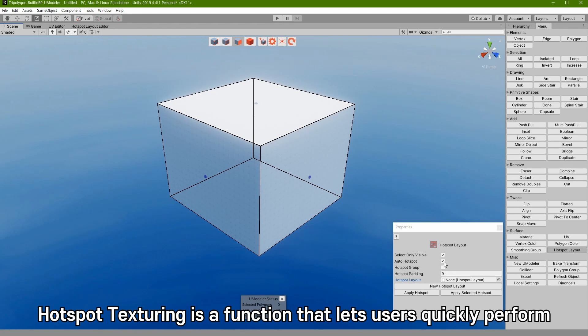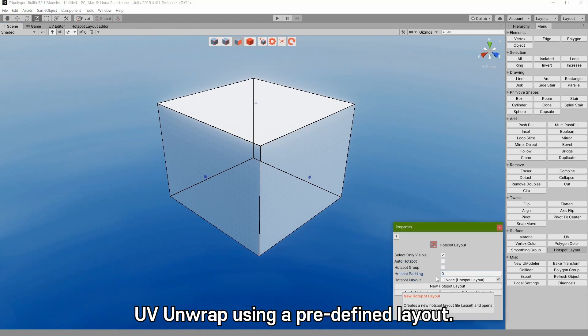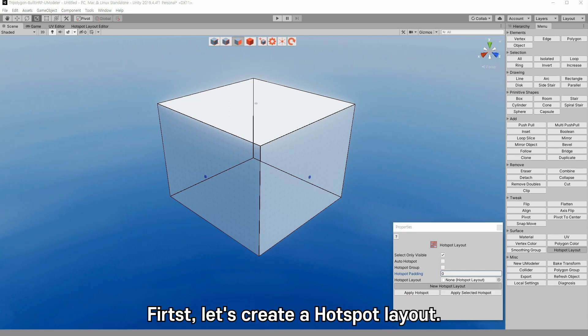Hotspot texturing is a function that lets users quickly perform UV unwrap using a predefined layout.